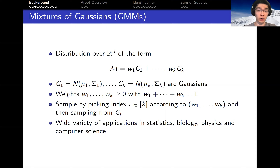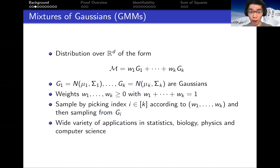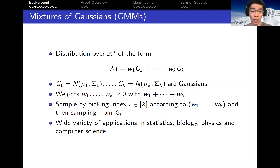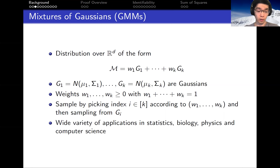Gaussian mixture models, or GMMs for short, have been studied in a wide variety of settings and have applications in areas ranging from biology to physics to computer science.